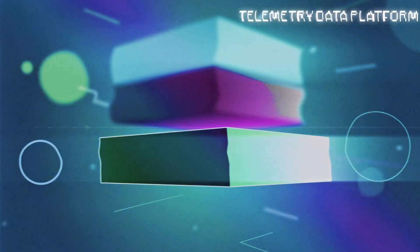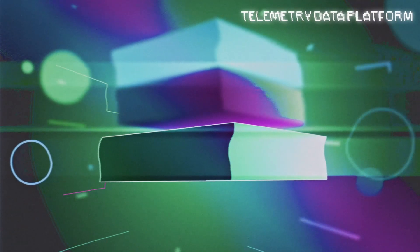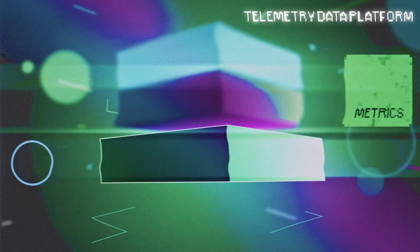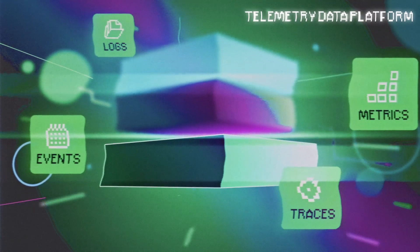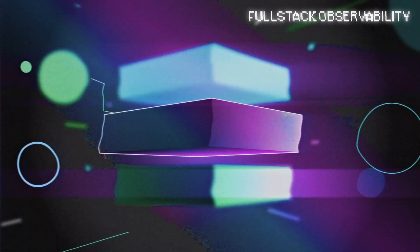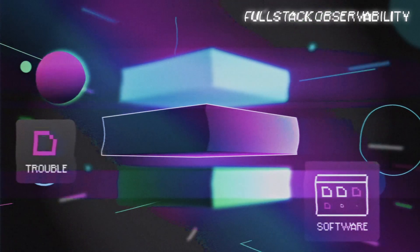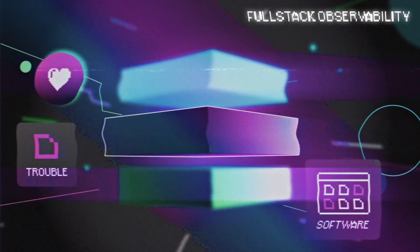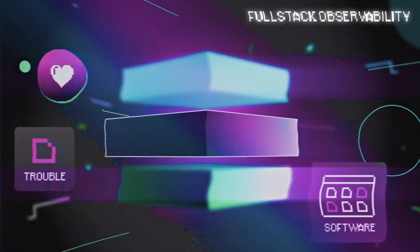It includes a telemetry data platform to analyze and alert on all your metrics, events, logs, and traces. Full-stack observability to easily visualize and troubleshoot your entire software stack in one connected experience.